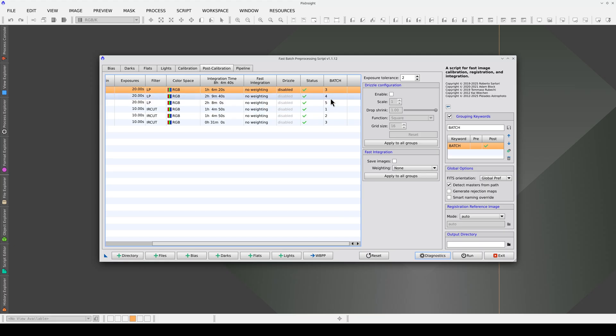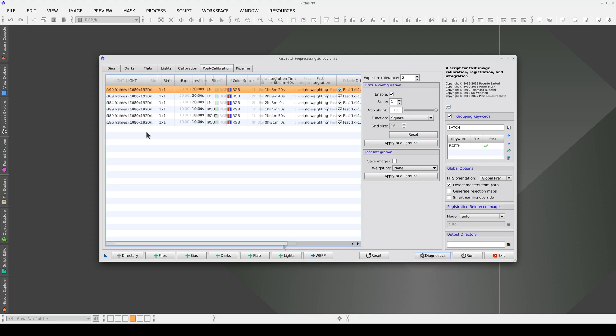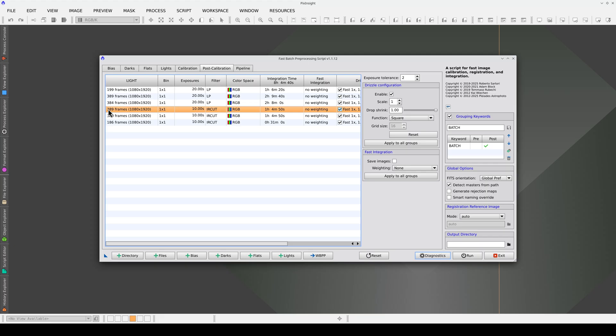Now, we enable drizzle configuration for all of them so that all the masters are generated using this technique. The size of the batches depends on your system specifications and operating system configuration. You may need to experiment to find the maximum batch size for your computer.